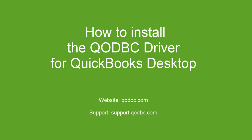Hi! In this video, I will demonstrate how to install and use the QODBC driver for QuickBooks Desktop.